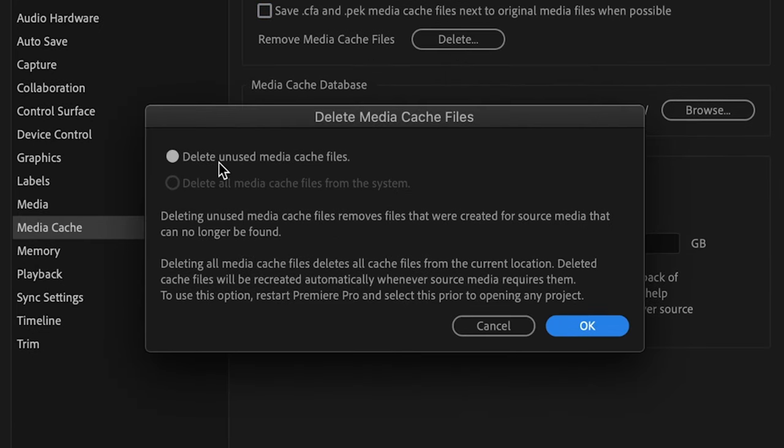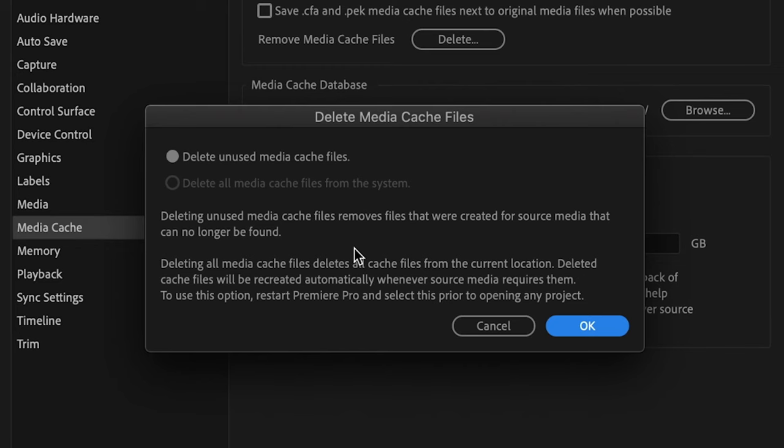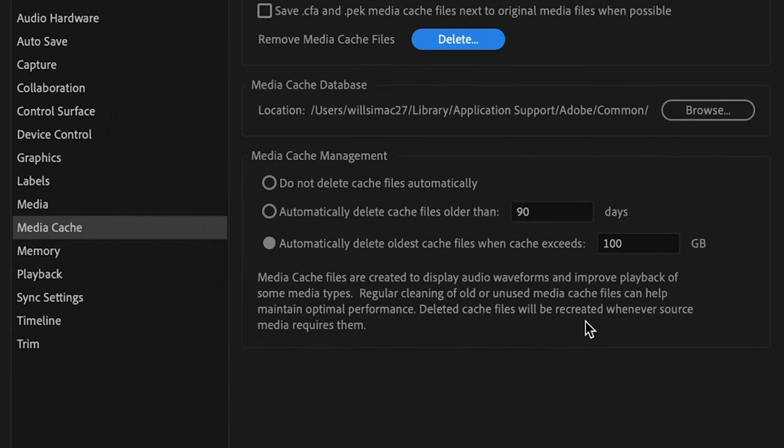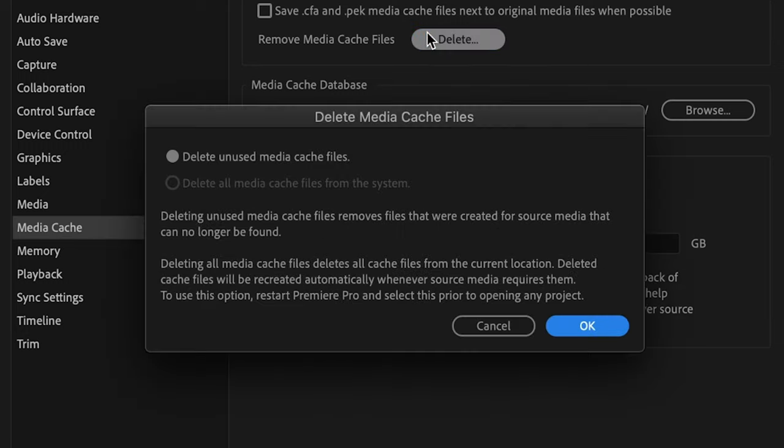The first option, Delete Unused Media Cache Files, will remove files that were created from source media that can no longer be found. So, say you brought some footage into a project at some point, and then subsequently deleted it from the project. This will remove any cached helper files for that piece of media. And you can click OK here, and Premiere Pro will search for and remove all of those obsolete files. Now, this will clear up some drive space, but if Premiere Pro is acting up, it's unlikely to resolve any issues. This first option won't remove any potentially corrupted cache files in any active projects.